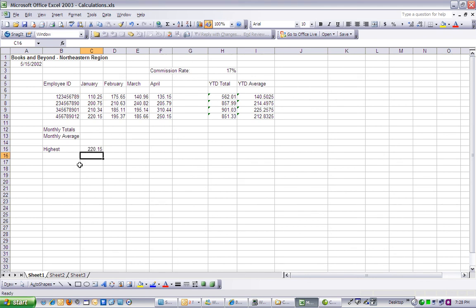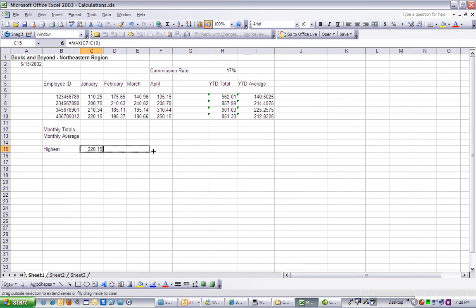Select cell C15, and then drag the fill handle to cell F15 to populate the cells D15 through F15 with the maximum value for each month.